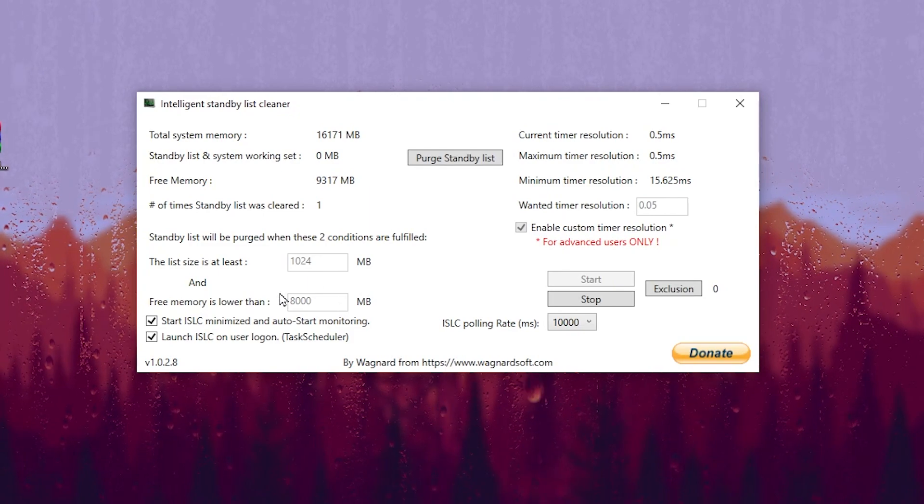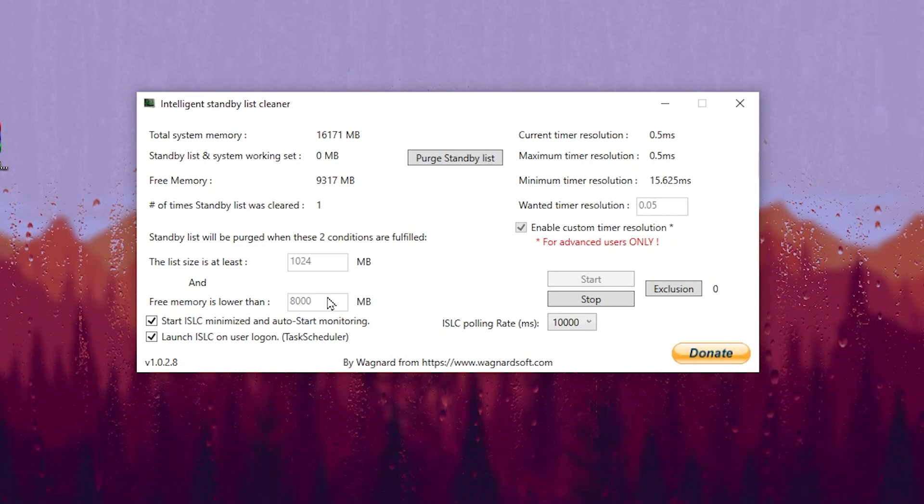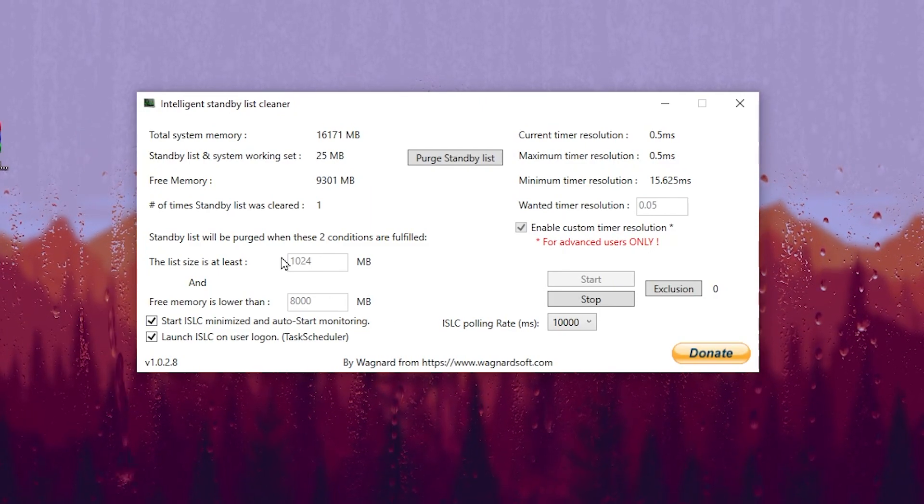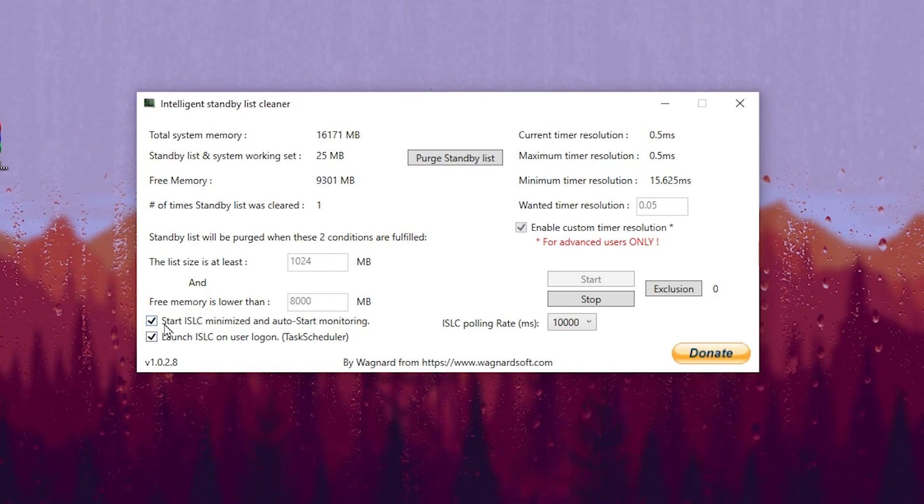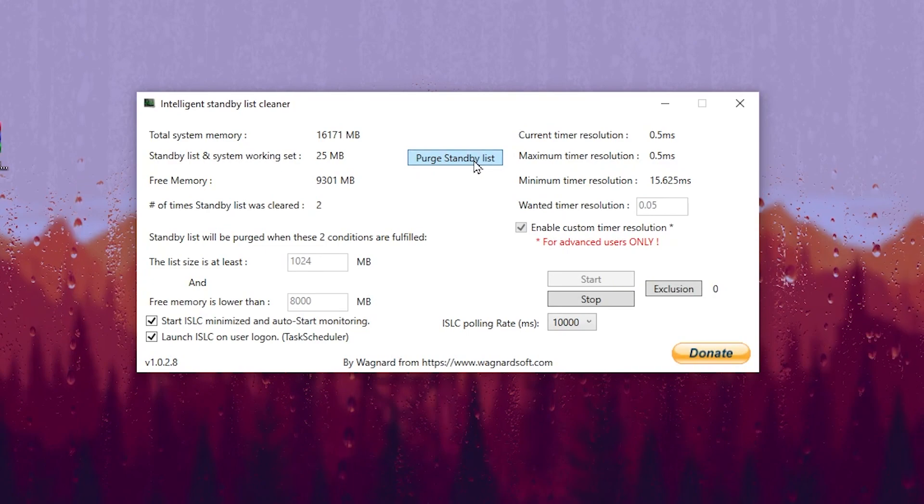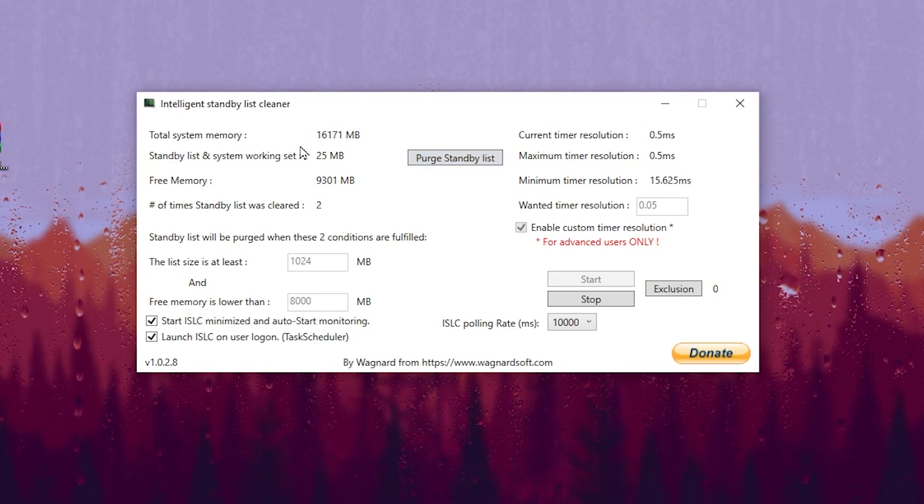If you have 4GB go for 2000. If you have 8GB go for 4000. If you have 16GB go for 8000. After that, check mark on this option and also click on the purge standby list. This will reset the settings.